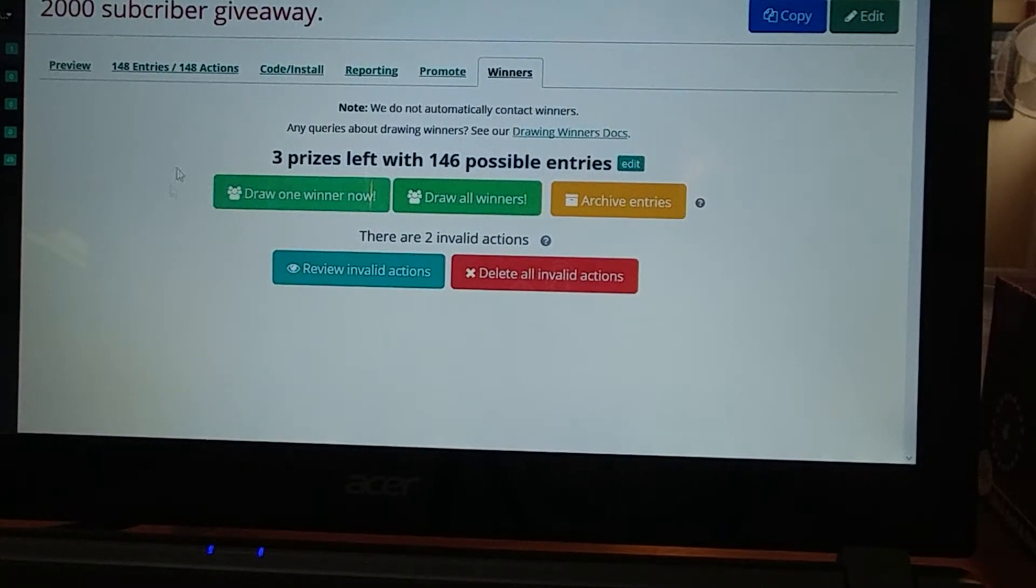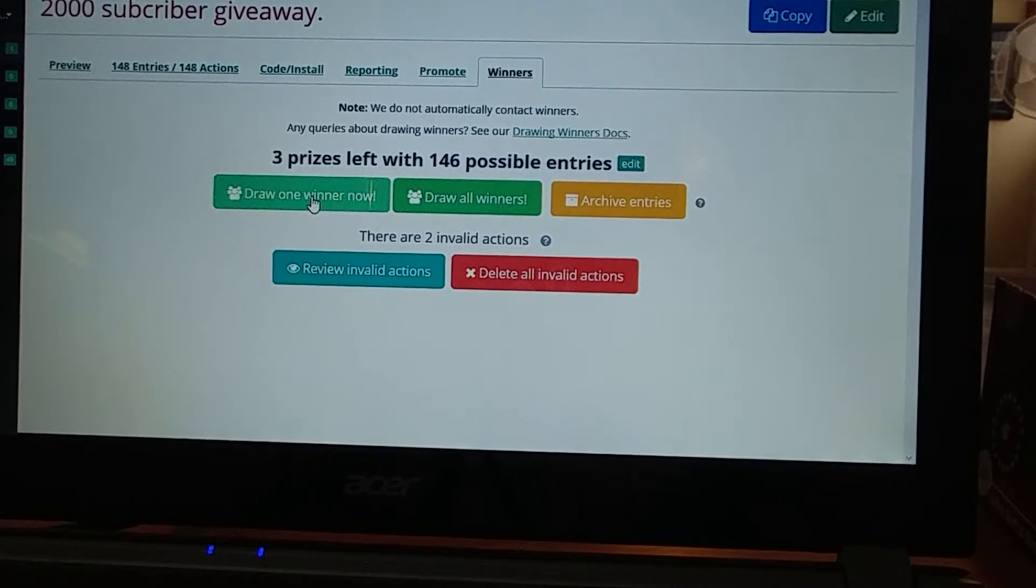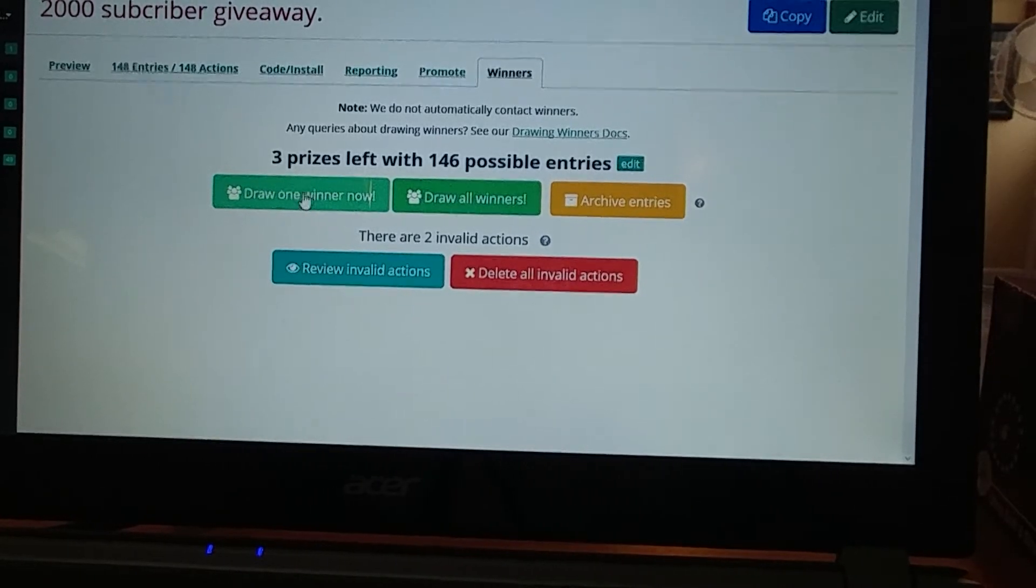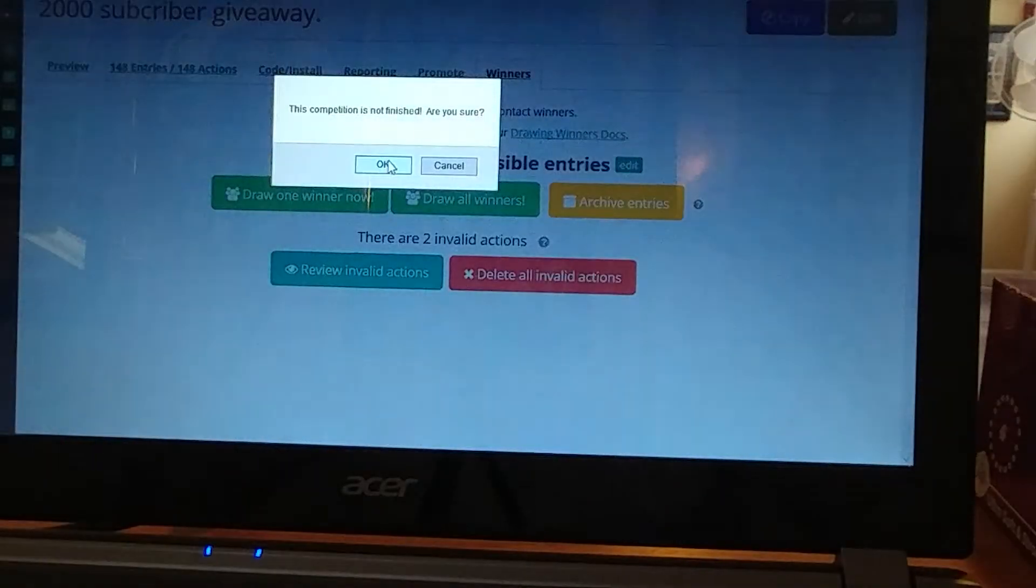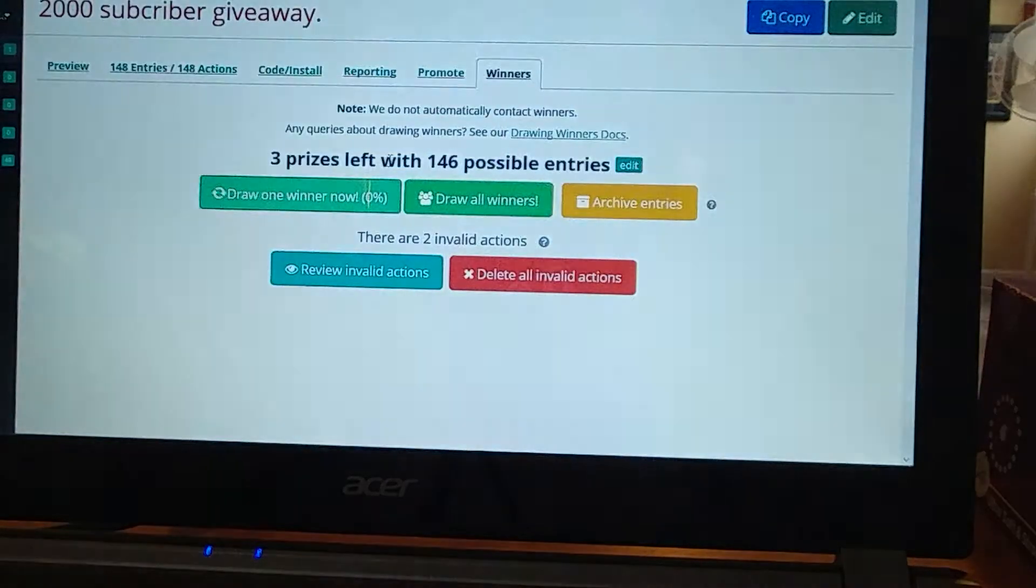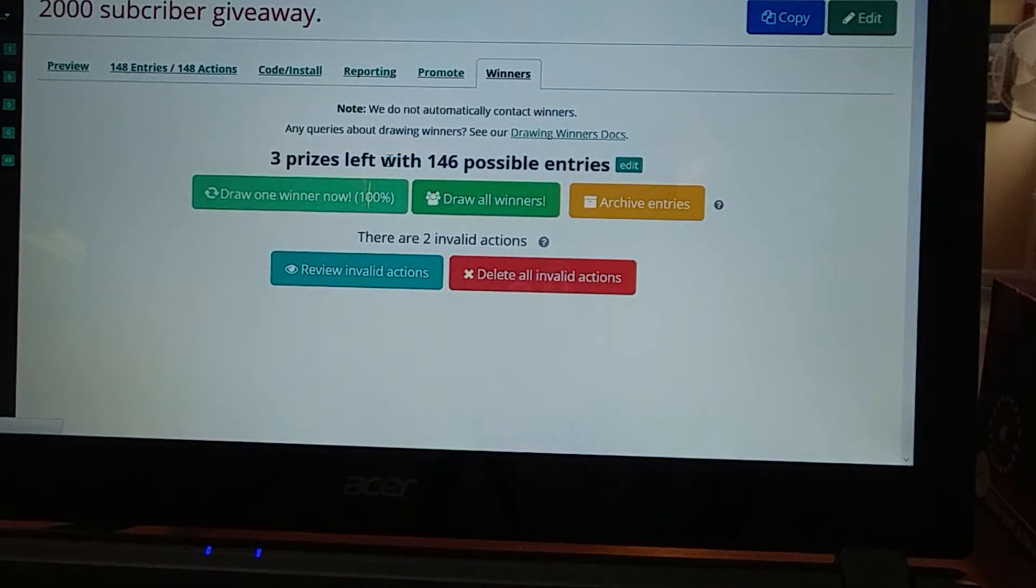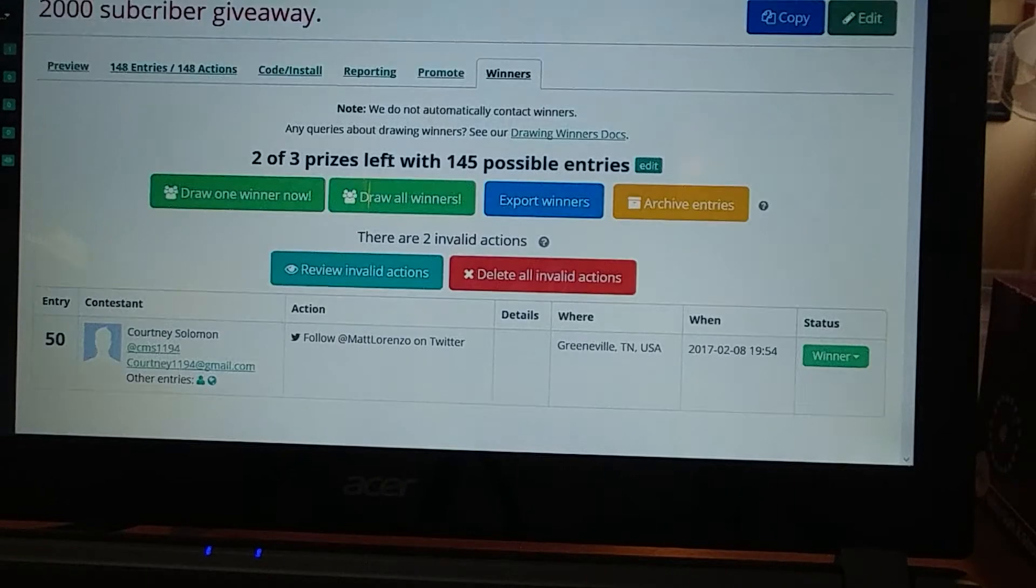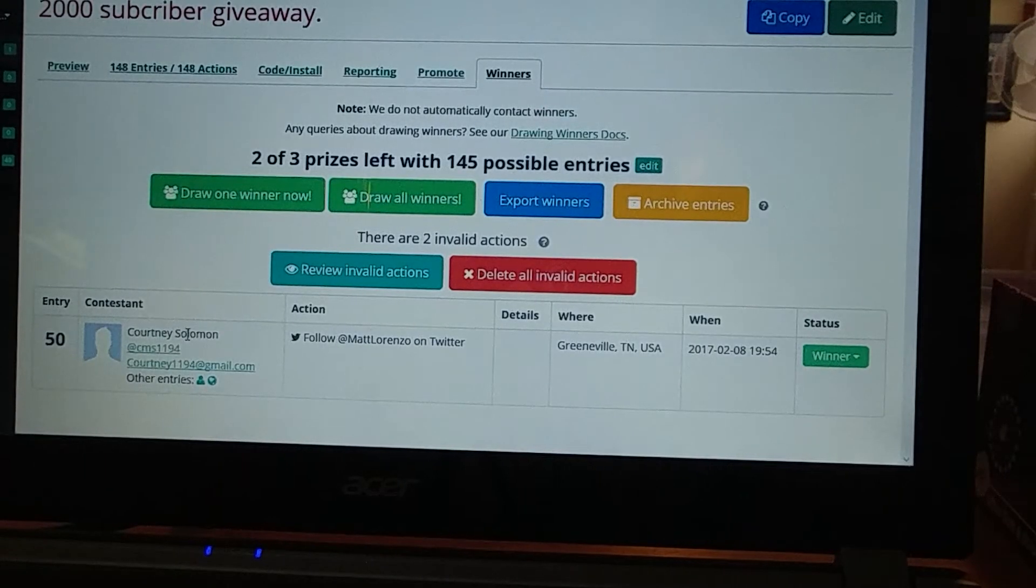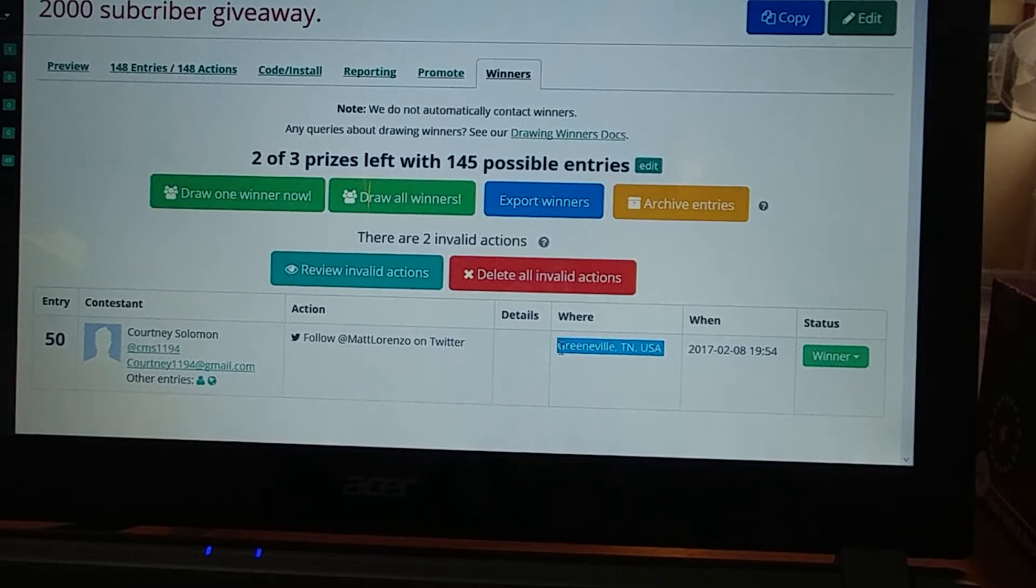So this one is for the first pick. I assume you would take the Kofi, but you could not. But we'll pick one winner right now. Courtney Solomon, Greenville, Tennessee. Yes, USA. Sweet.